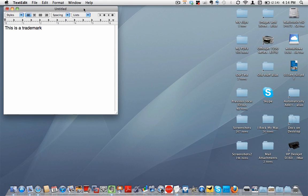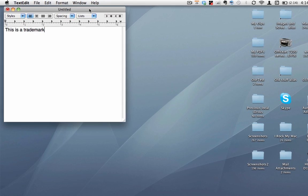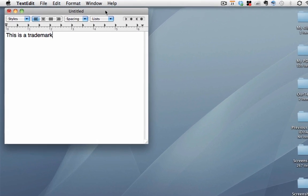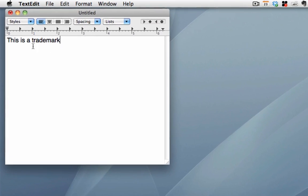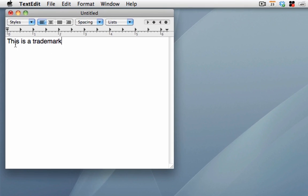This is a short video on how to add special characters to word processing documents. It's a question I see a lot, especially in tweets. You'll see here I'm in TextEdit and I've typed 'This is a trademark.' So how do I add the trademark symbol, for example?